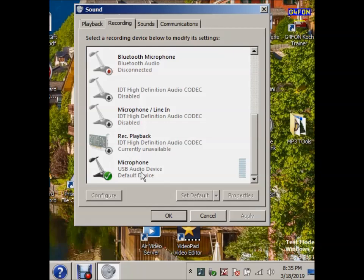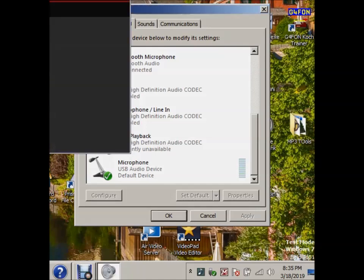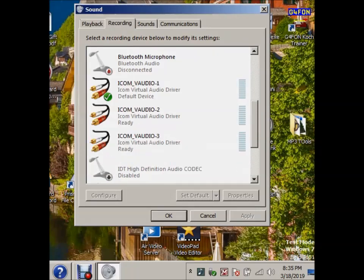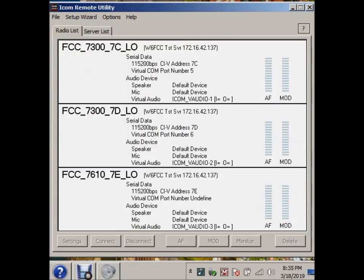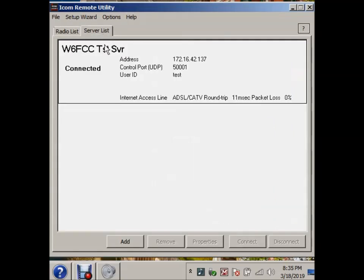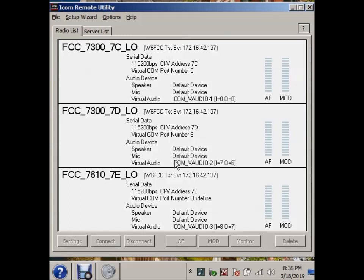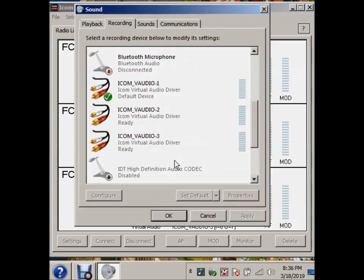So let me now go ahead and run ICOM Remote Utility. And it'll come up here in a sec. And now ICOM Remote Utility is running with my server connected and my three radios that I have connected to this test server.